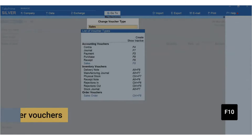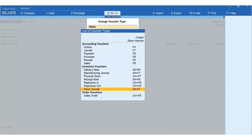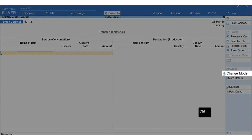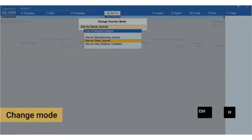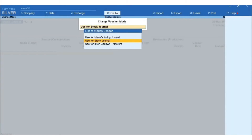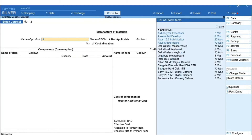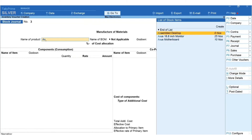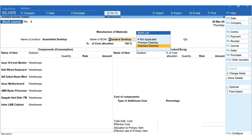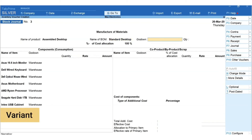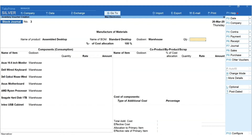Now let's record a manufacturing voucher using Bill of Materials. Press V for Vouchers, F10 for Other Vouchers, and select Stock Journal. Press Ctrl+H for Change Mode and select Use for Manufacturing Journal. In Name of Product, select the finished goods; in Name of BOM, select the variant you are using to manufacture. Select the godown in which you want to store the finished goods.